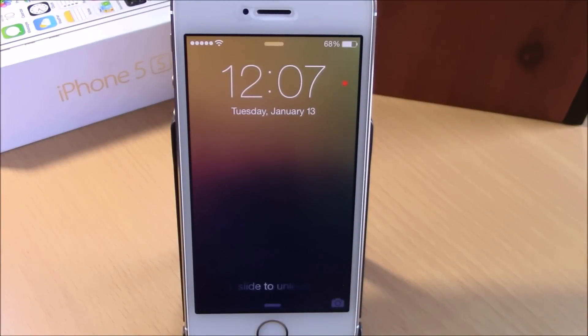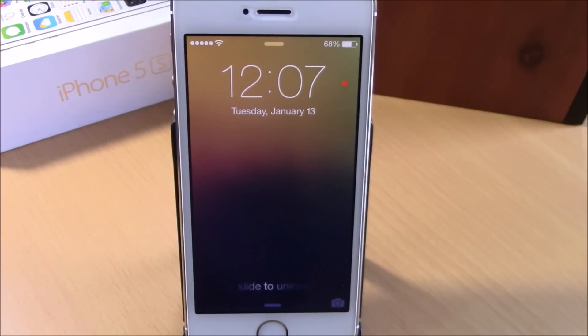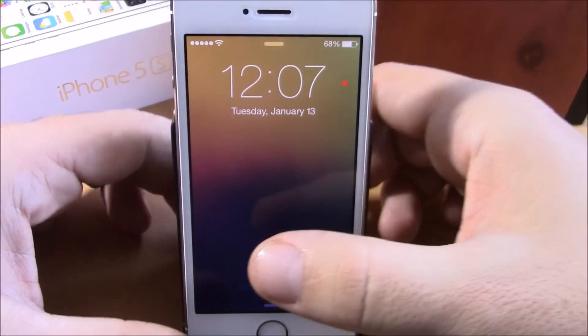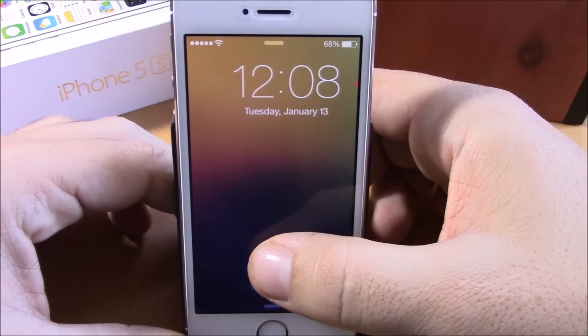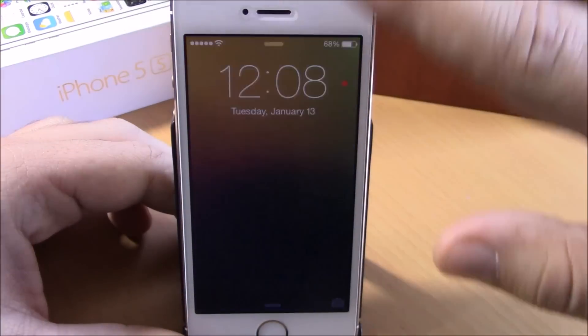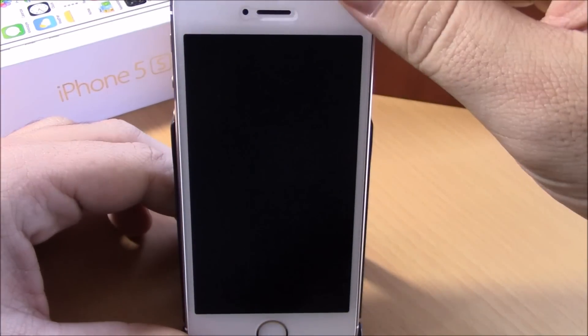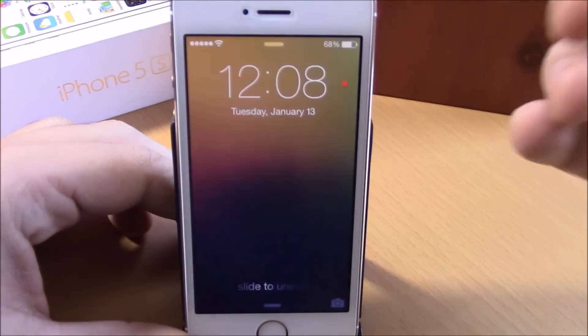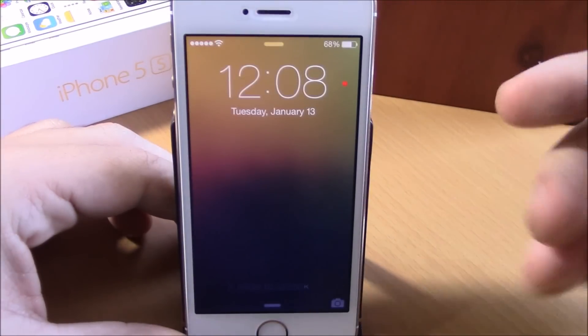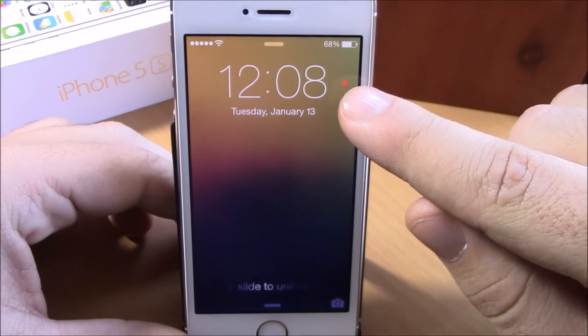What is up everyone, this is iReviews. In this video we're going to show you a Cydia tweak called CleanLock. What this tweak does is that it will completely remove all the notifications from your lock screen.